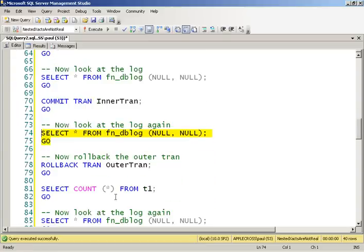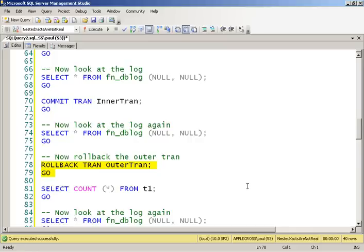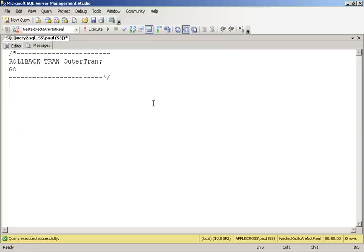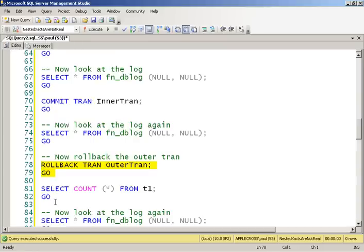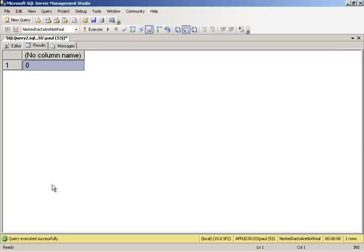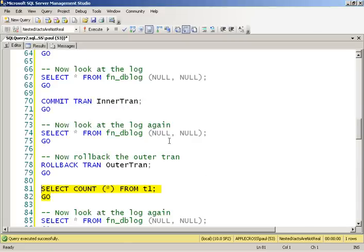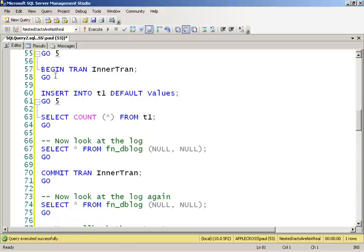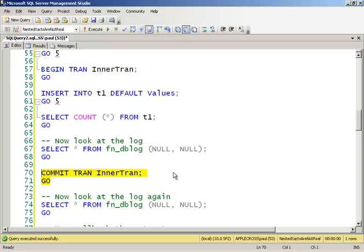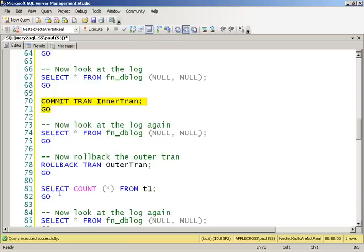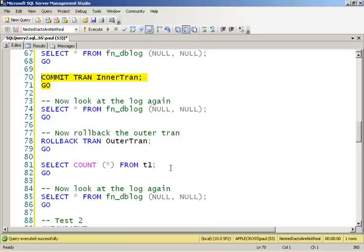If we roll back the outer transaction, thinking that we've committed our inner transaction, this is what developers are thinking, it actually rolls back everything. Absolutely everything. Because there was no inner transaction. The fact that SQL Server allows you to do this is horrible because it gives you the impression that it actually has done a separate piece of committed, durable work. But as we've just seen, our rollback dropped our count of records back down to zero.